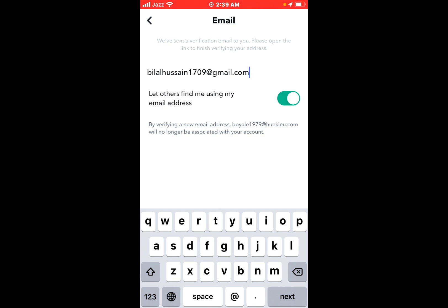Open the email on your laptop or iOS device to confirm the email address.